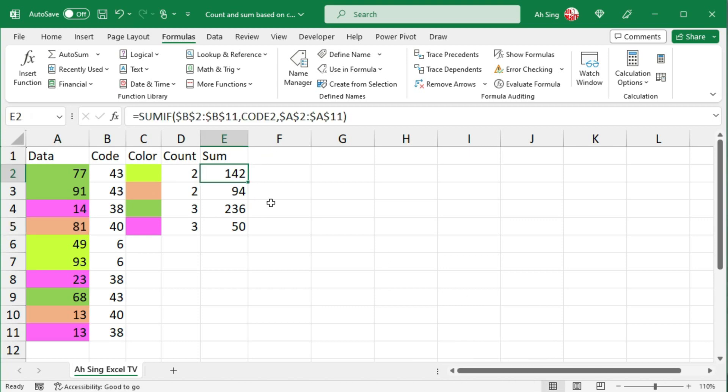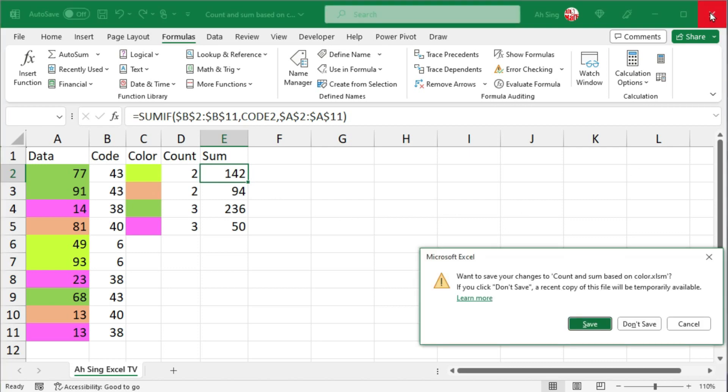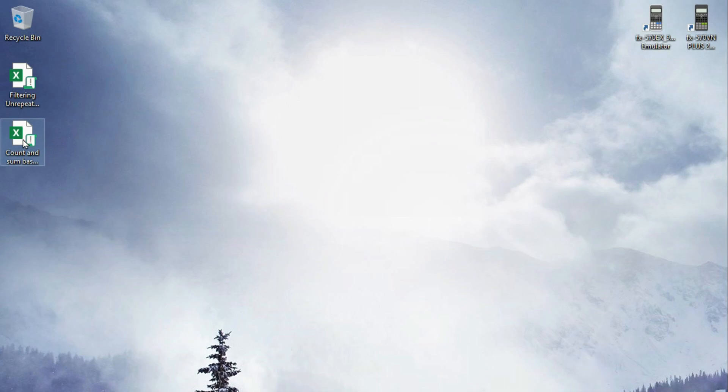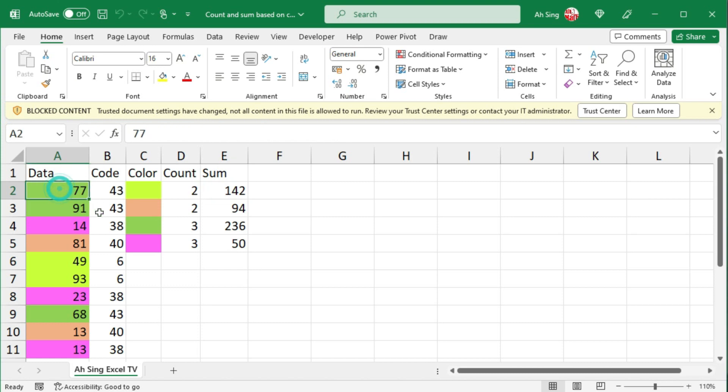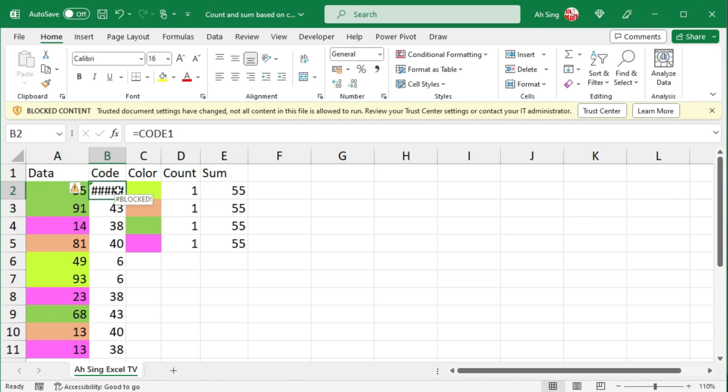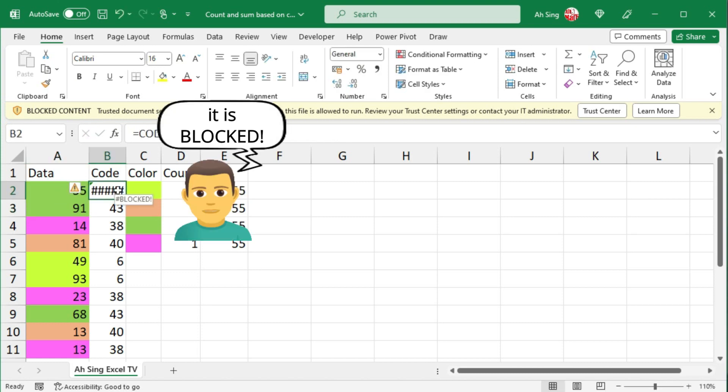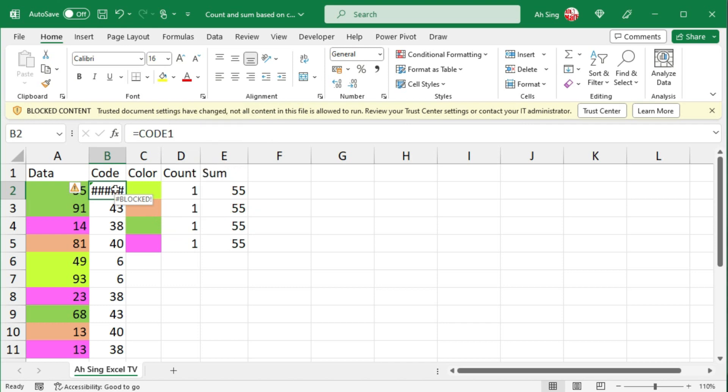We should bear in mind that if we use this method, we might be facing an issue if we close the workbook, although we have saved it. When we reopen the file, we should notice a message saying blocked content. If we change the content of the data, we obtain an error since it is blocked. But don't worry, since this issue can be solved.